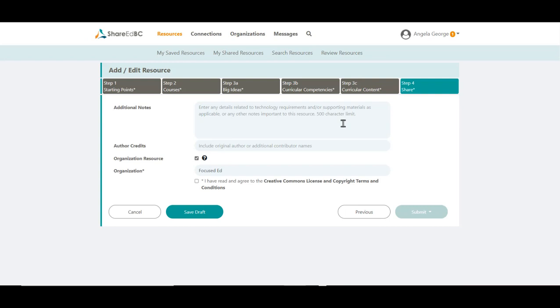You are almost done. Step 4 is the final step in creating your resource. Any additional notes that you would like the other educators to know can be entered here. Acknowledge any other contributors to your resource in the Author Credits field.